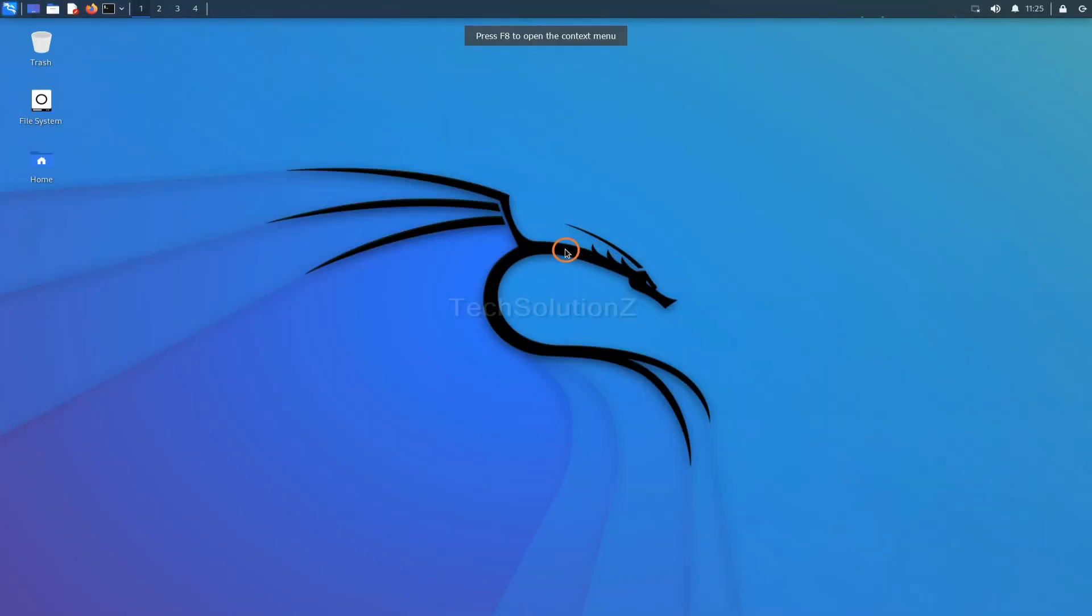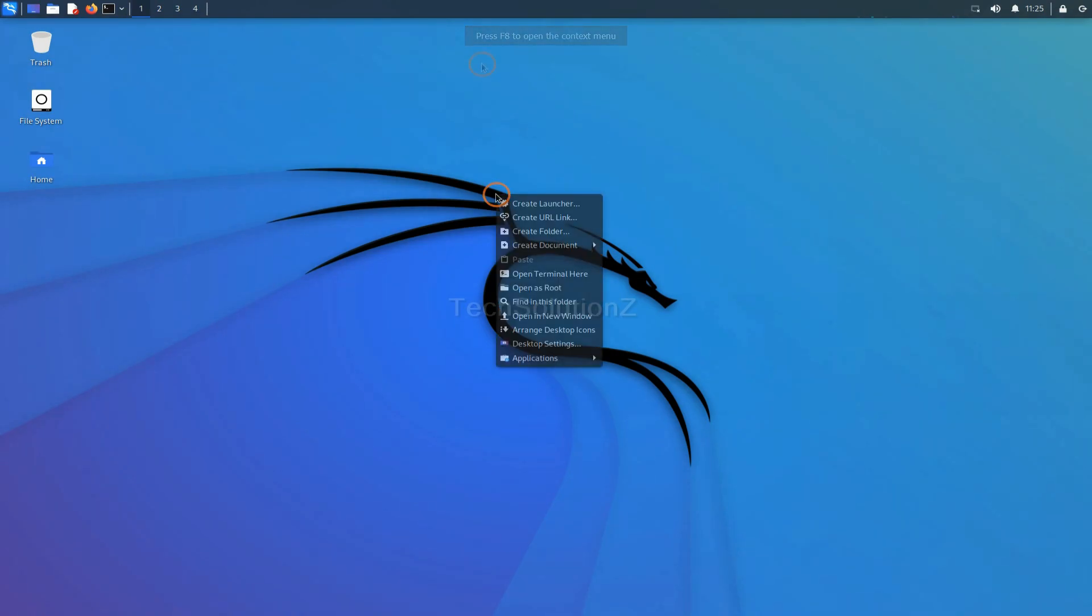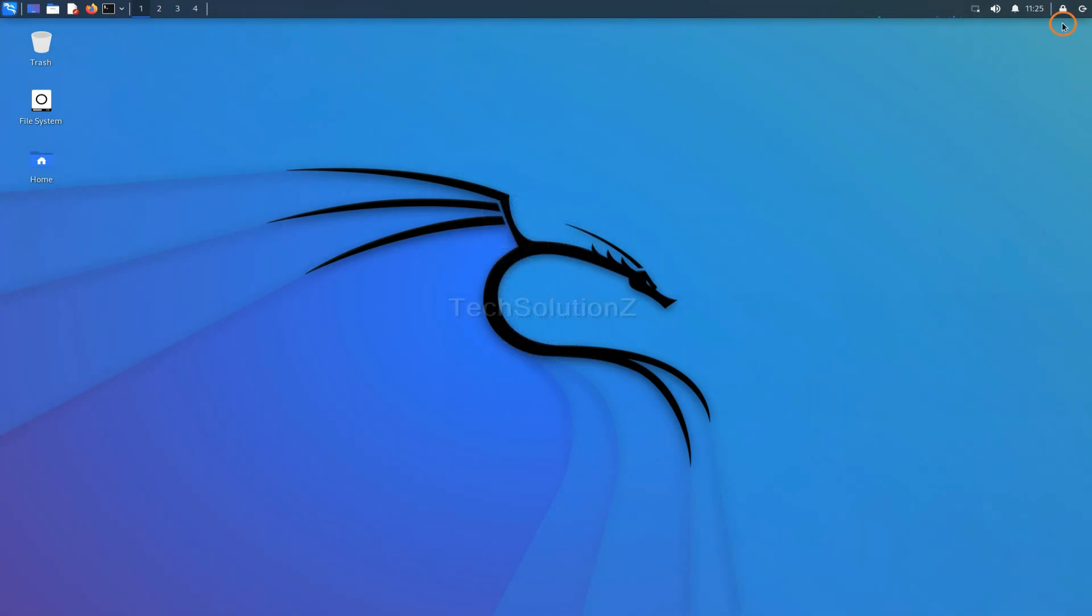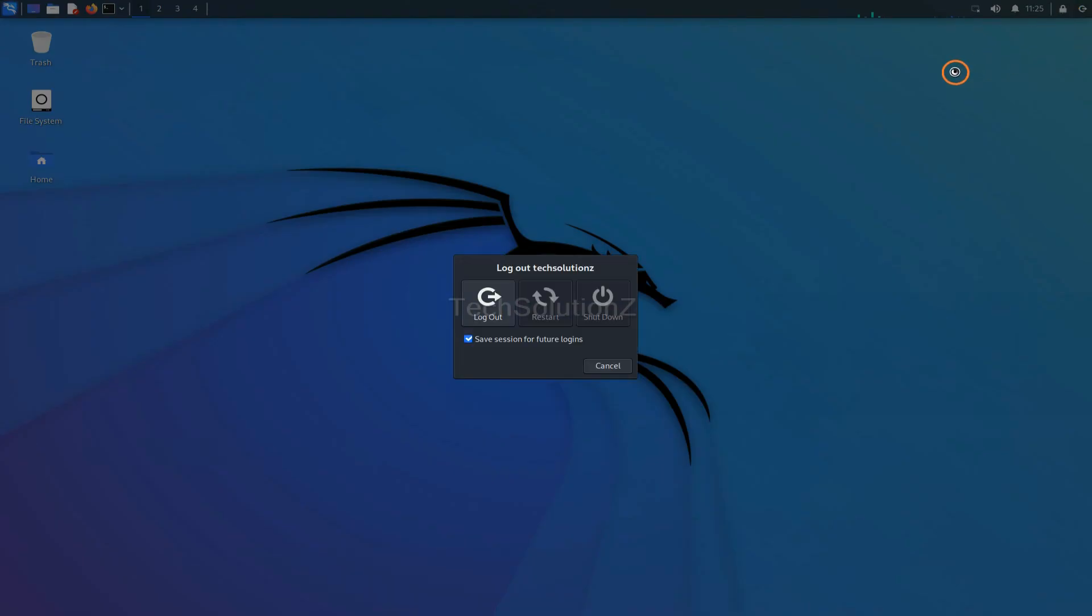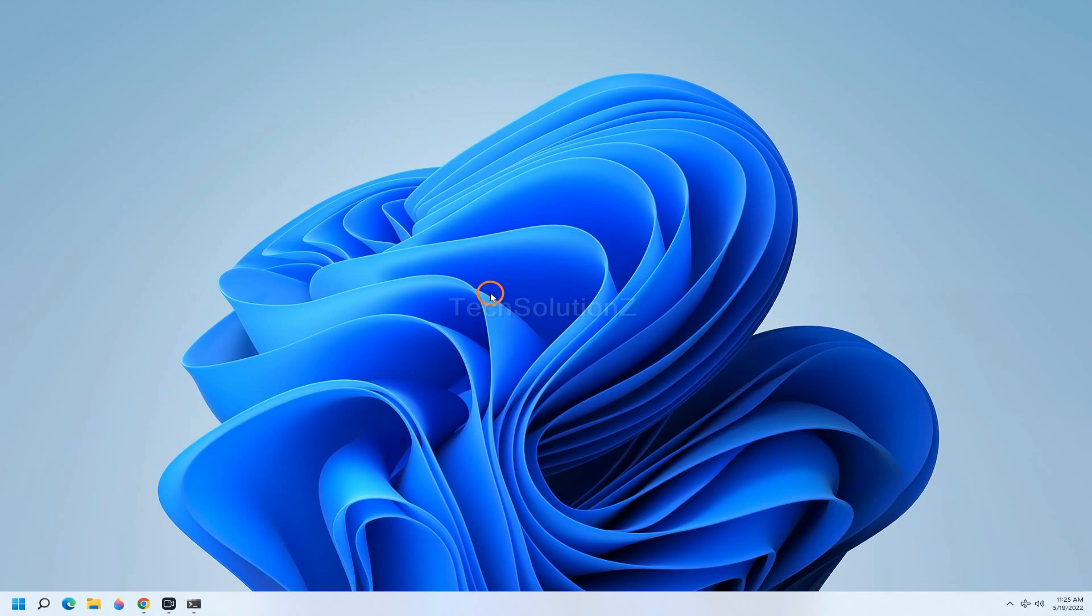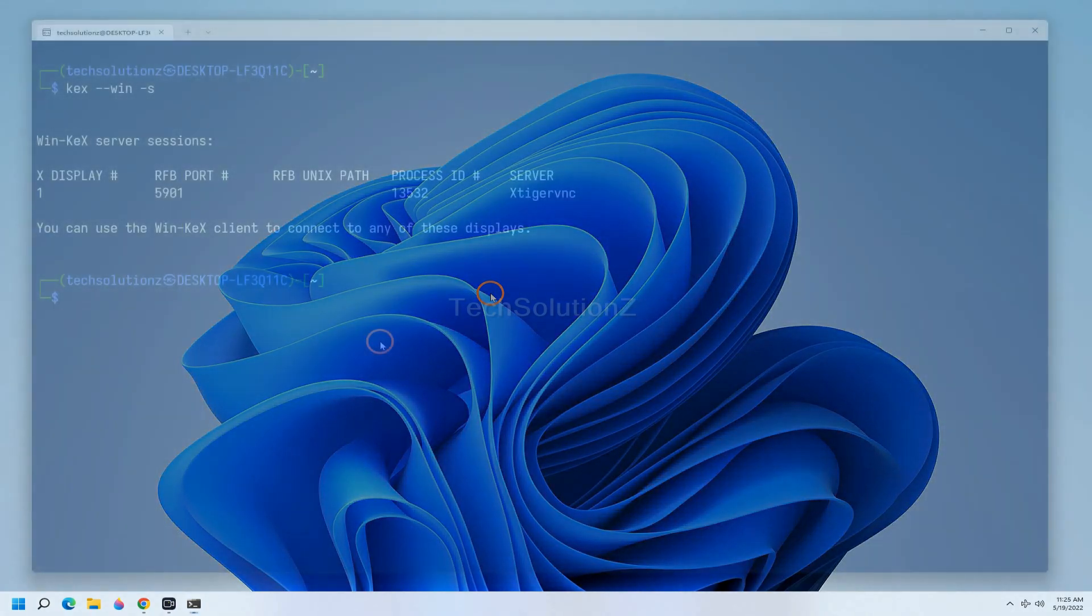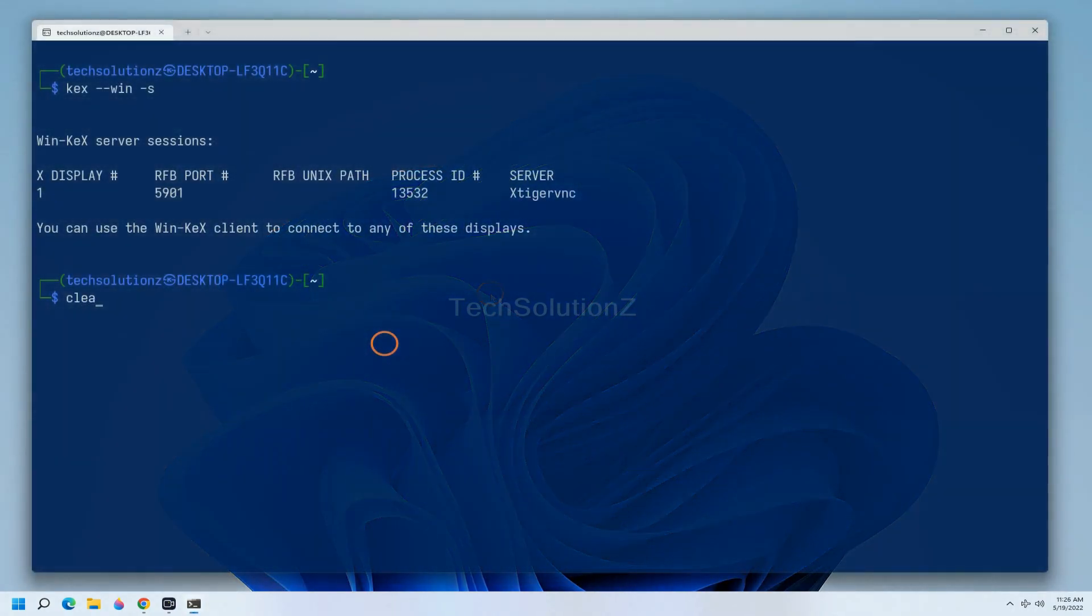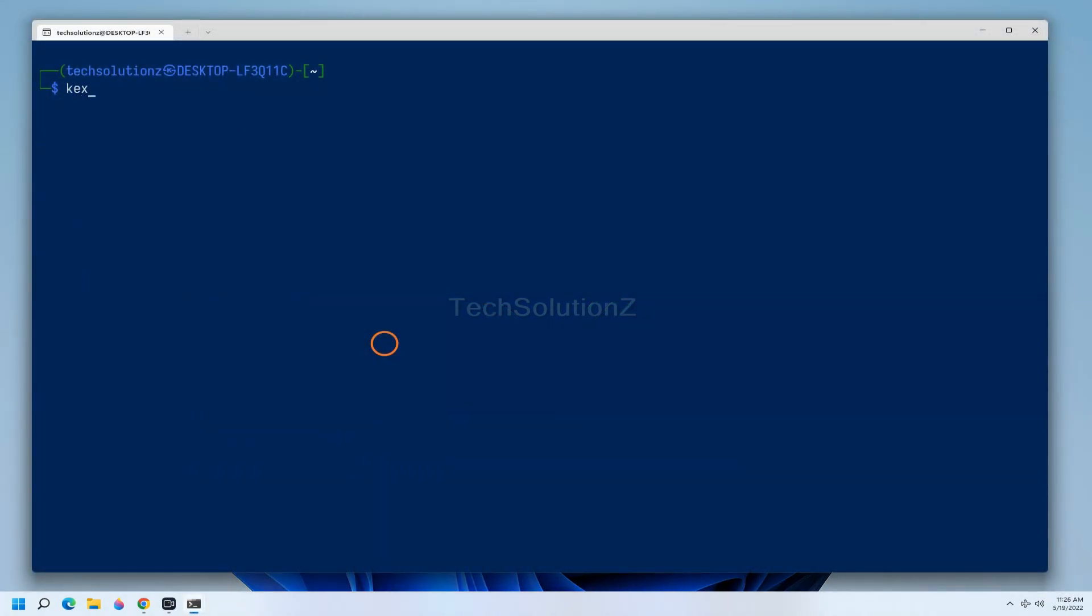You must be seeing a full-fledged and working Kali Linux GUI through WinKEX 3.1 on WSL 2 on Windows 11. It's just great. Log out to get back to the terminal screen.